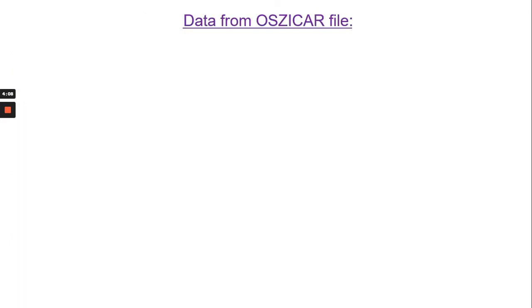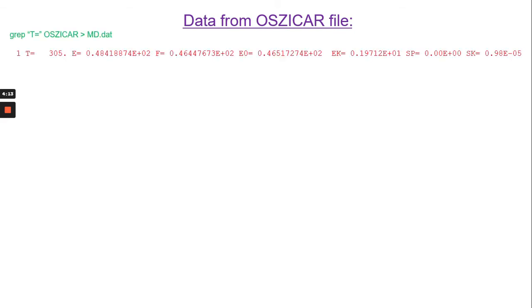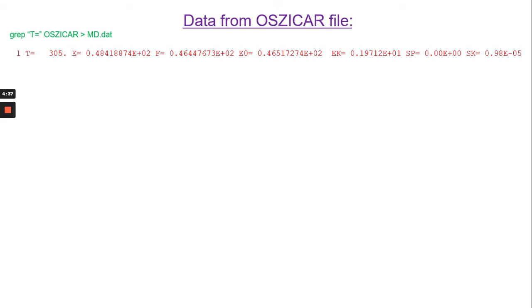Now let's look at the data file from OSZICAR. If you write that command GREP T then the OSZICAR then put everything on the MD.dat file, the output file looks like that. The T, free energy, temperature, the energy E and the EK, SP, SK and so on. So we will describe that momentarily.